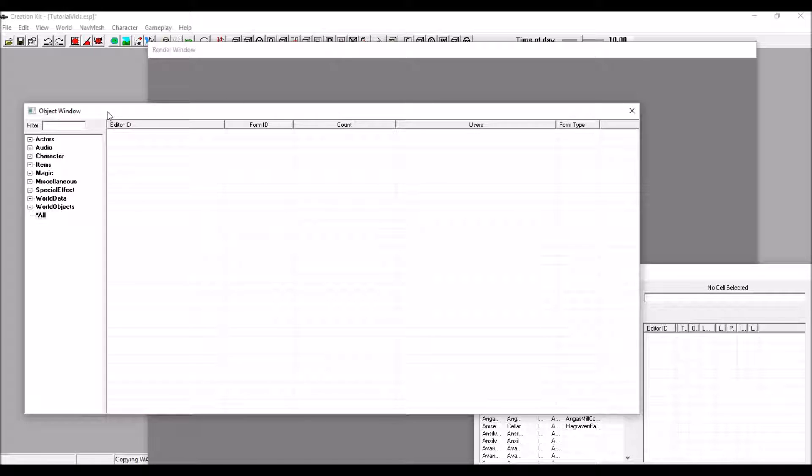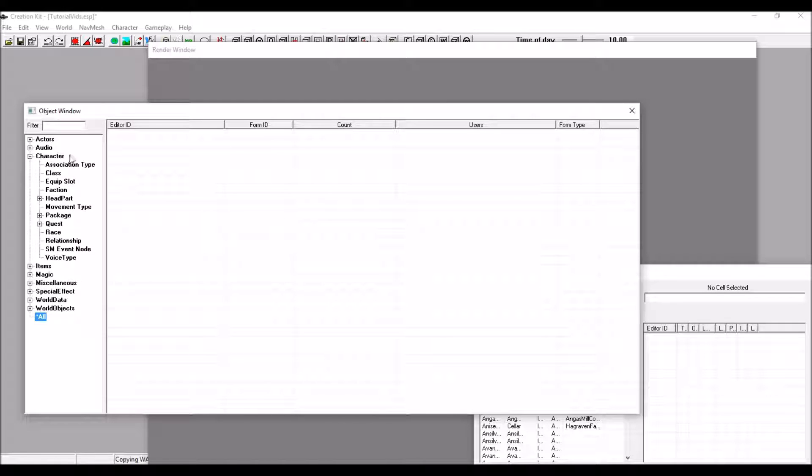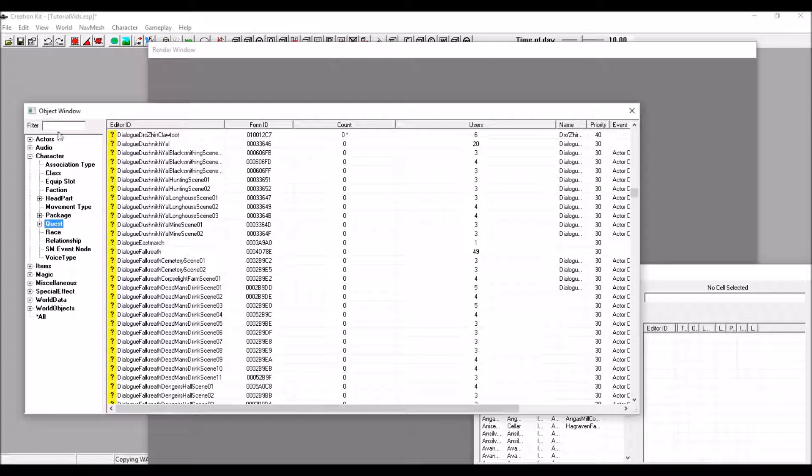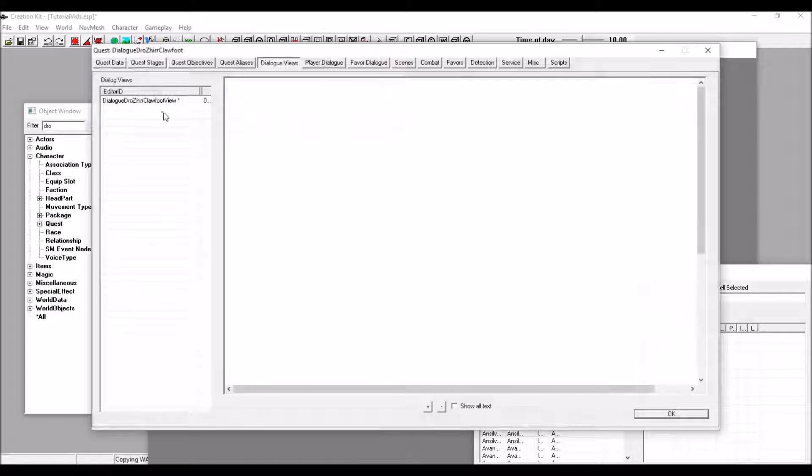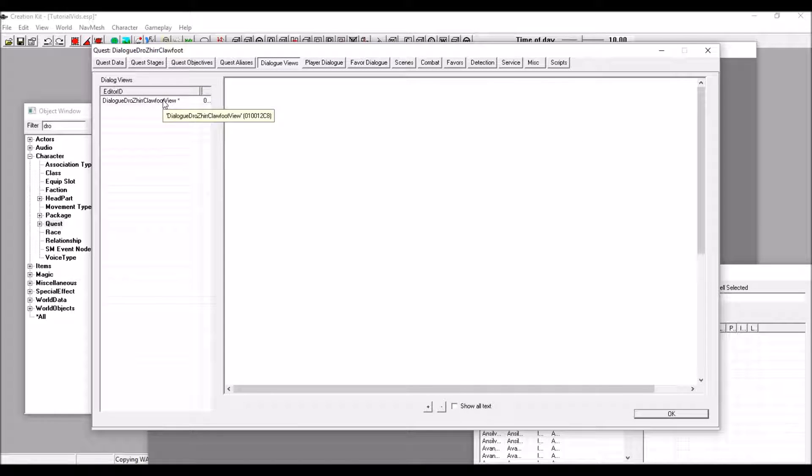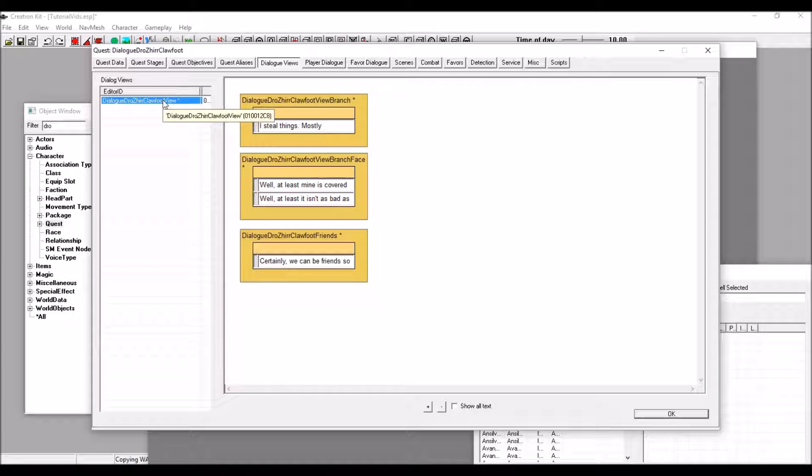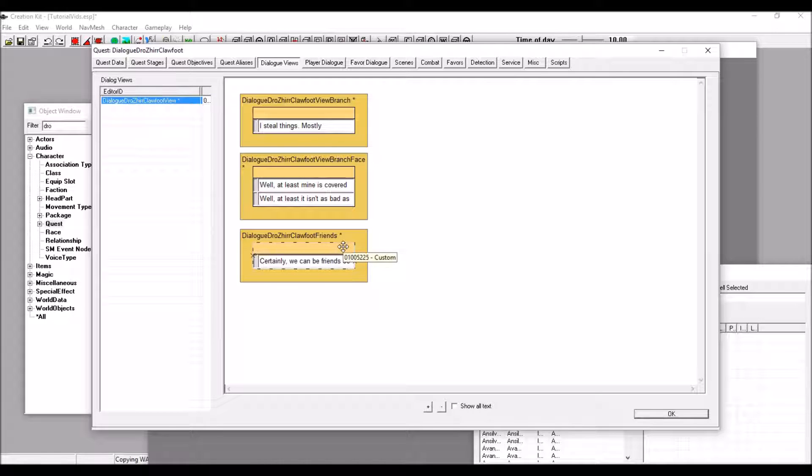As discussed in the last Dialogue tutorial video, our Dialogue is handled in the Quest tab within the Character tab. So, go into Quest, and search for your Dialogue. We're not doing this in the form of a quest, I'm going to just be adding it to our Khajiit's Dialogue.